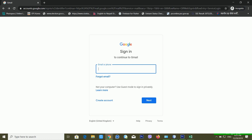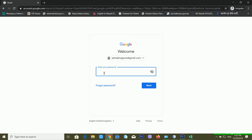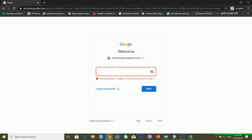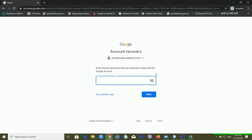This is the first method to recover your Google account using your recovery email address or recovery mobile number. First, put your email ID or phone number. It's asking me to enter a password — if I put a random password, it tells me 'wrong password.' If you have forgotten your password, click 'Forgot Password.' It will then ask if you remember your last password. If you do, you can use it. If not, click 'Try another way.'